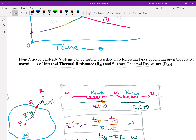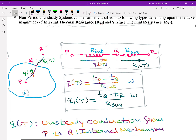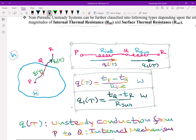Non-periodic unsteady systems can be classified into three more categories depending upon the relative magnitudes of internal thermal resistance and surface thermal resistance. To get a gauge of these resistances, we pick up any non-periodic unsteady system made up of some material having thermal conductivity K, exposed to a medium of convective heat transfer coefficient H. We pick up three points: P, the hottest point inside the solid, Q on the surface, and R inside the fluid.